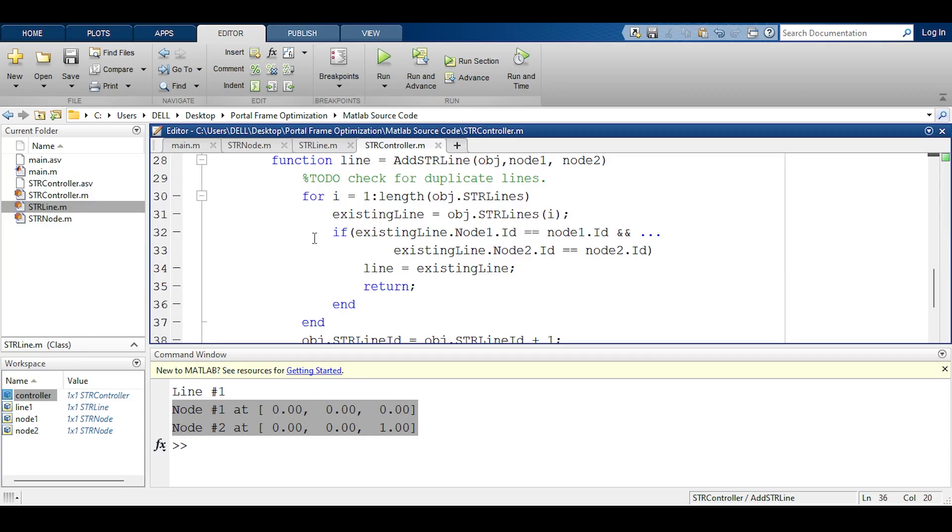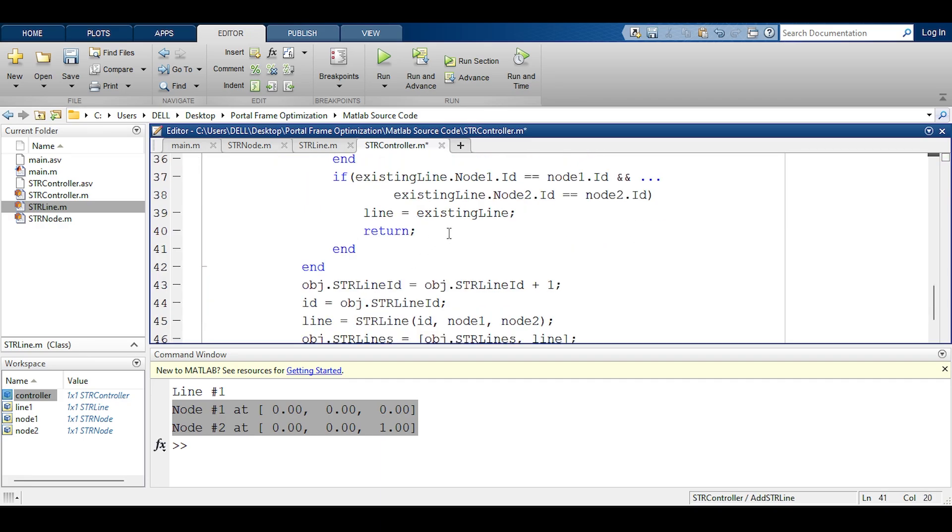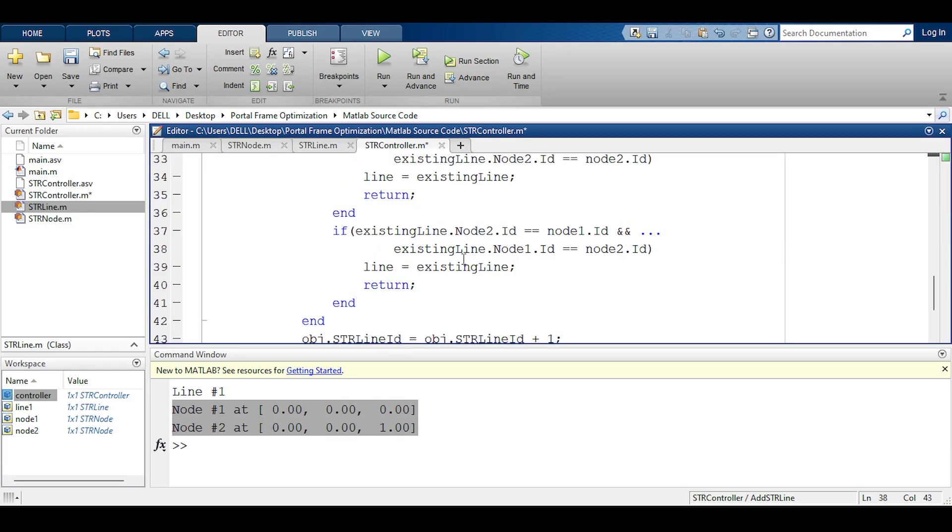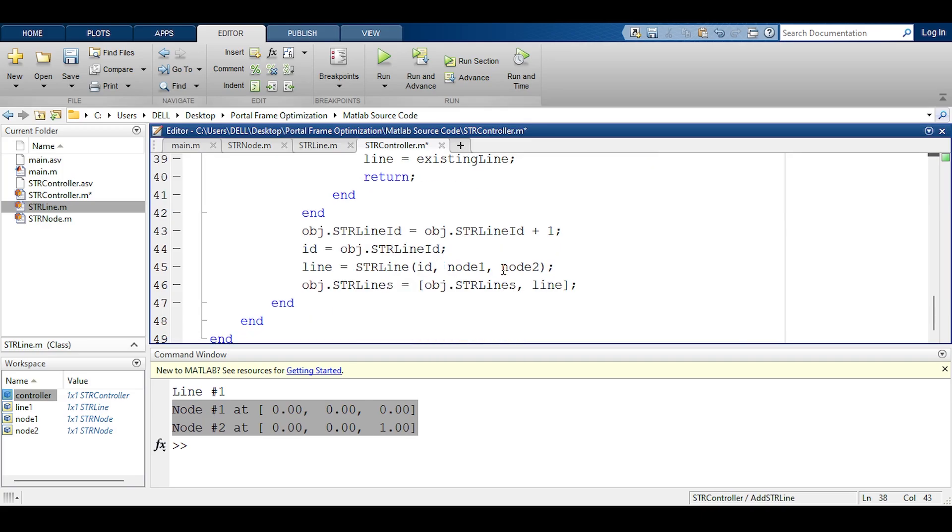Now there is another problem. You see this eliminates duplication if I add the line in the same direction of the existing line. But if I add the line in the opposite direction of the existing line then this will cause a problem. I can add an or statement here or I can just add a standalone if statement. I will add a standalone if statement. So if node 2 equals node 1 and node 1 equals node 2, this means I am applying an opposite line, then it should also refuse. So yeah this should be working.